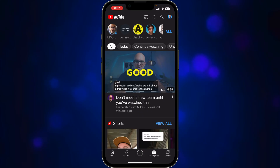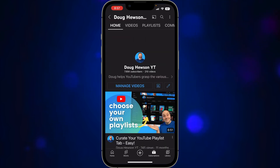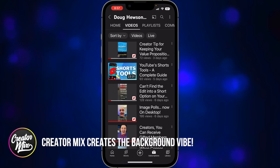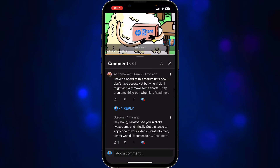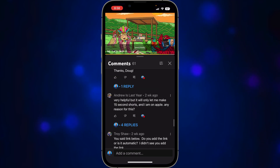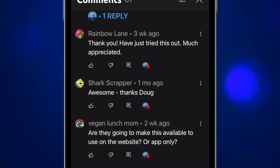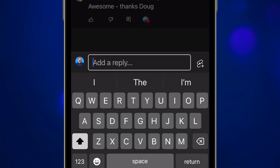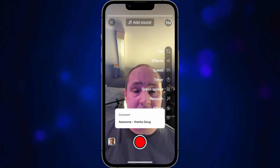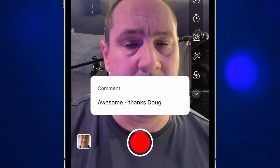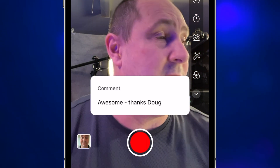Let's jump on over to the iPhone. What you want to do is go into your channel and find a video with comments on. We're going to find a recent video. You can see I have quite a few comments, of which I've already replied to a lot of them. So let's find one that doesn't have a reply yet — like this one from my good friend Sharkscrapper. Click on the reply option, and you can see on the right-hand side that little Shorts icon. The comment appears, but right now it only shows the comment itself, not the icon or name of the commenter.